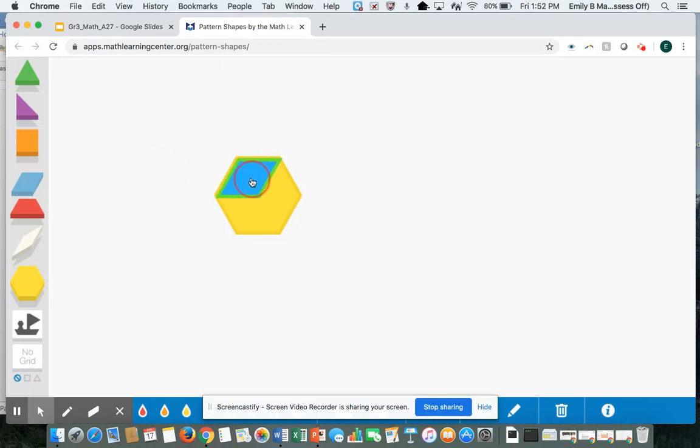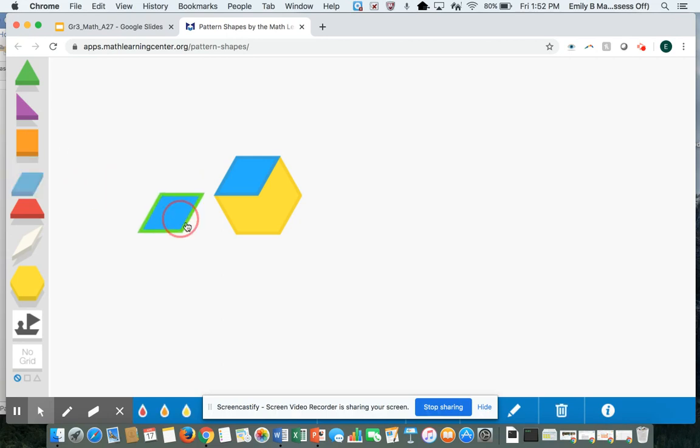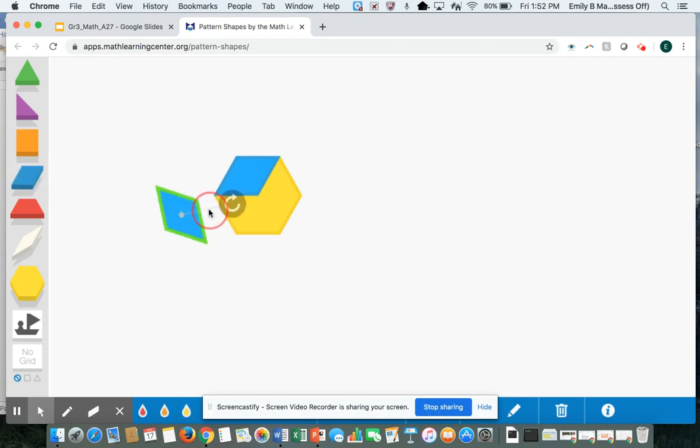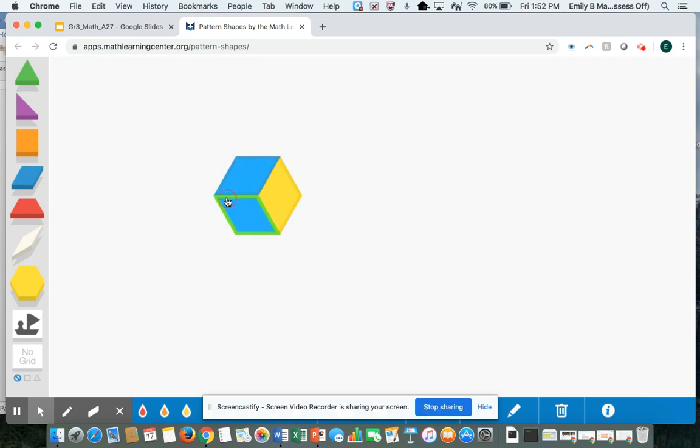I need to figure out what fraction the blue rhombus represents of my whole yellow hexagon. It's helpful if I drag out more blue rhombuses to cover the whole hexagon.